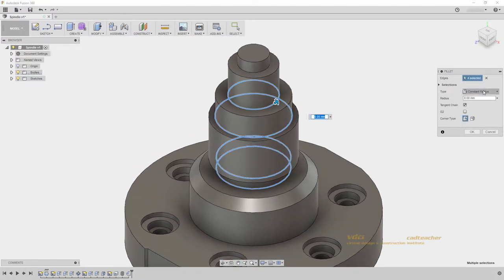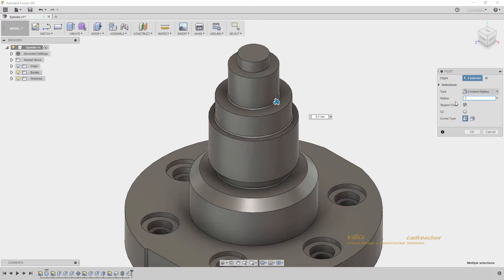For this fillet, I will keep it as a constant radius, and I will do 0.5 millimeter, and hit OK.